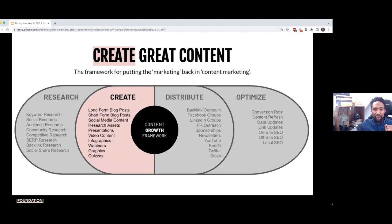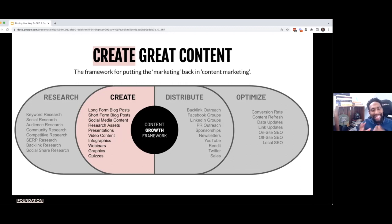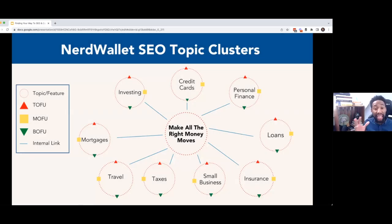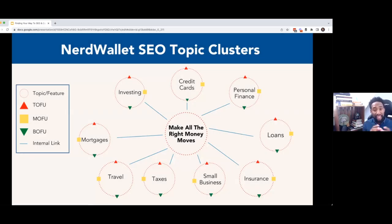When you start to make that transition from embracing research across keywords, social, audience, SERP, backlinks, et cetera, it makes it easier to create high-value content. It makes it easier to start putting together the web that you want to weave.